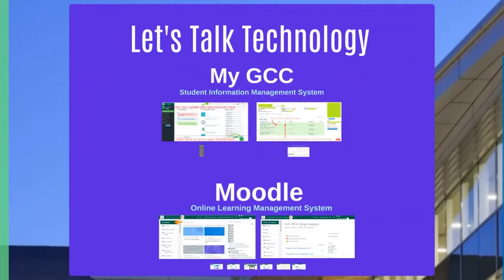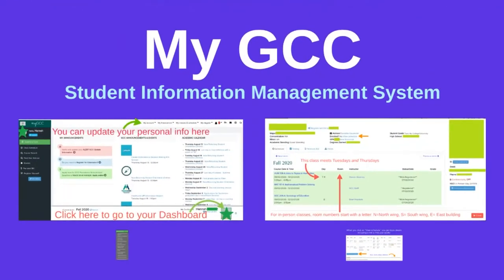Technology — it's our friend. Let's talk about MyGCC, which is the student information management system. It's where you can access your schedule, find out who your advisor is, pay your bill, and find financial aid information. There's all kinds of stuff in MyGCC.